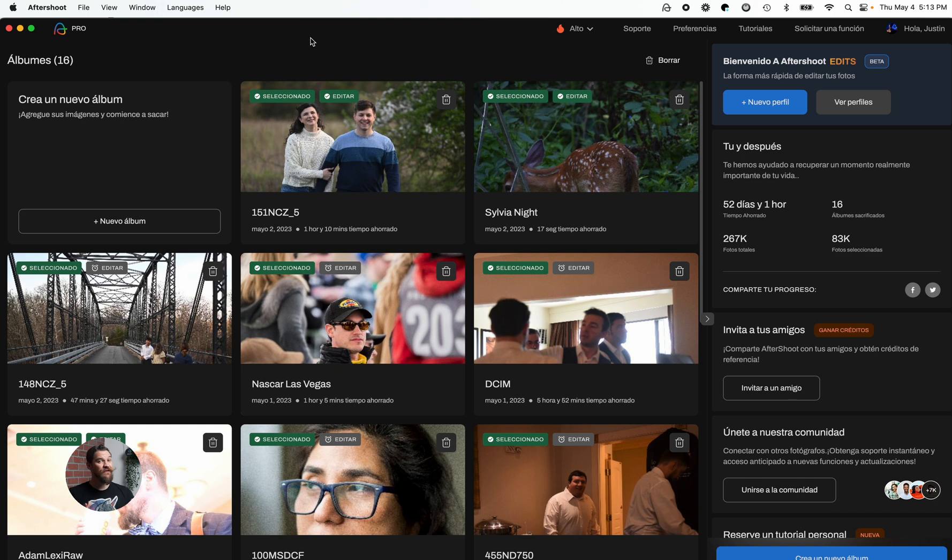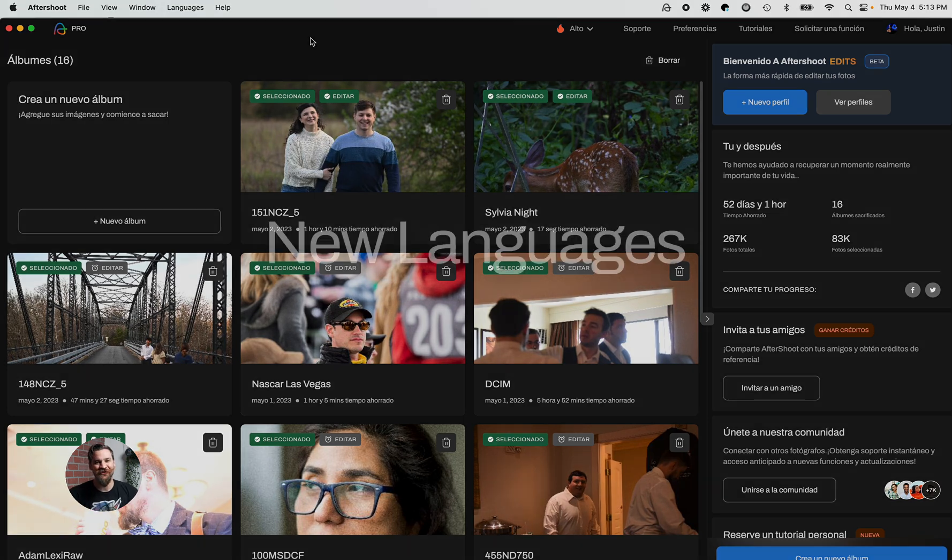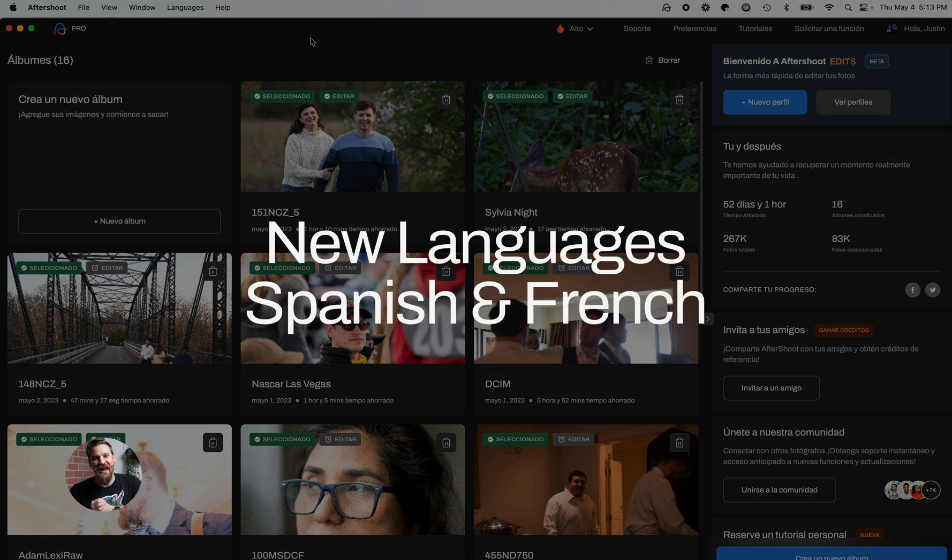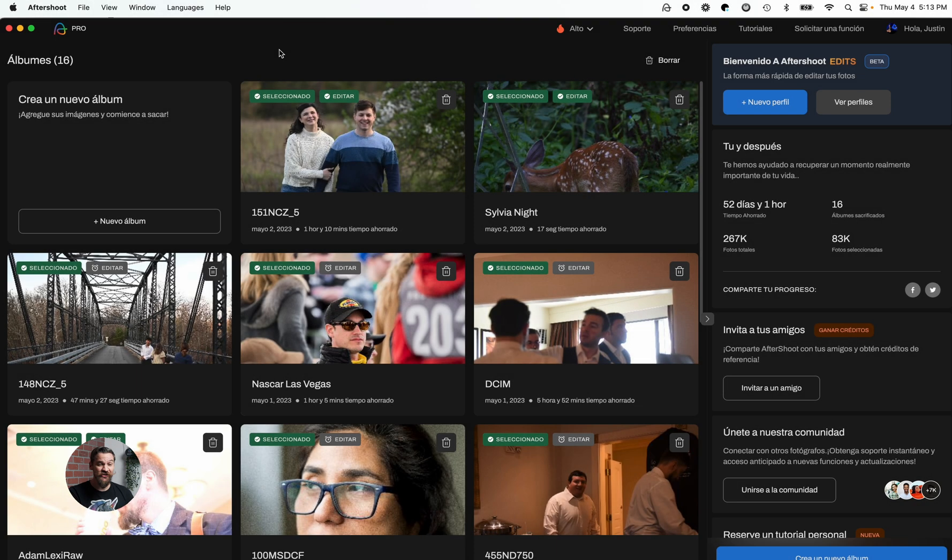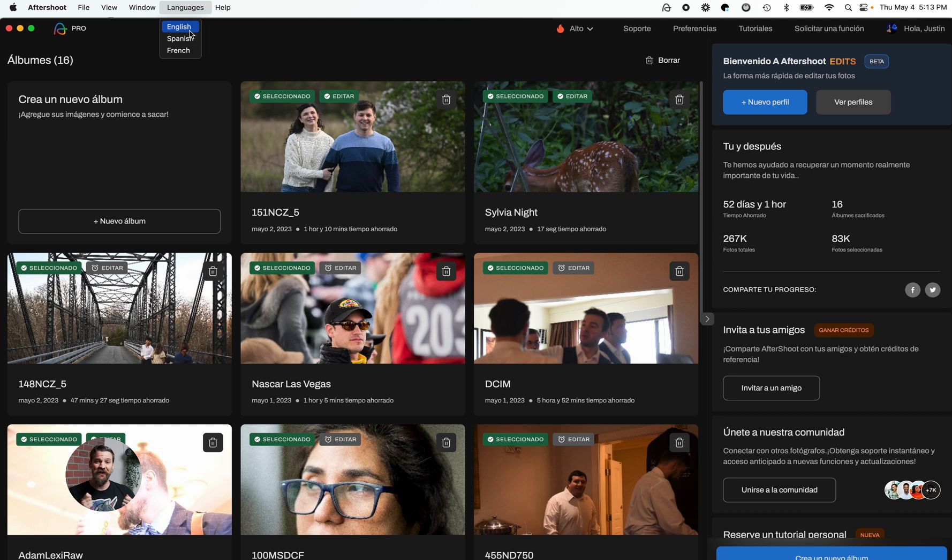Next up, a huge change. So big, I think it's global. We are introducing French and Spanish into the Aftershoot program. So to change the language, simply click on languages and you can then pick which language you'd like Aftershoot to appear in.